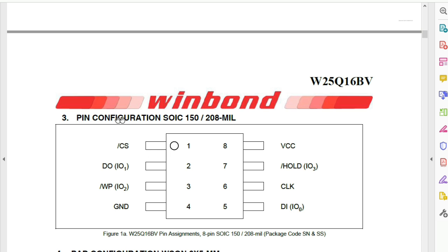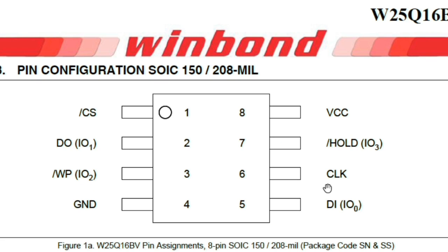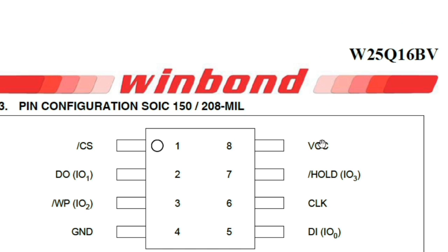Here is the pin configuration diagram. Pin number one is always marked with a dot. Pin number two is data output (DO). Pin number three is write protect (WP). Pin number four is ground — the BIOS chip's pin four is always connected to ground. Pin number five is data input (DI). Pin number six is the clock for synchronization. Pin number seven is hold for input/output.